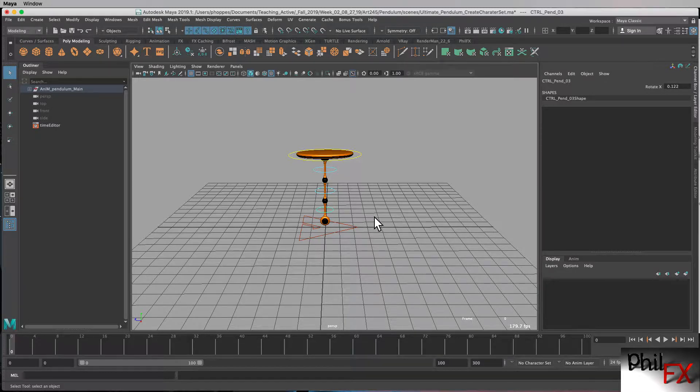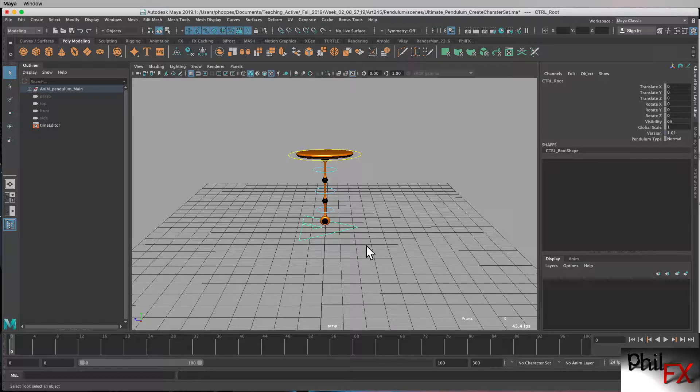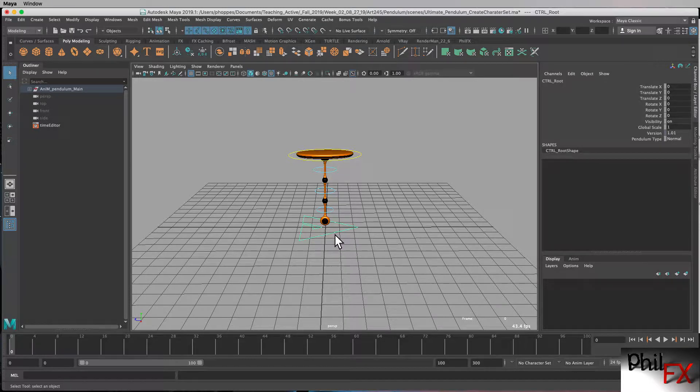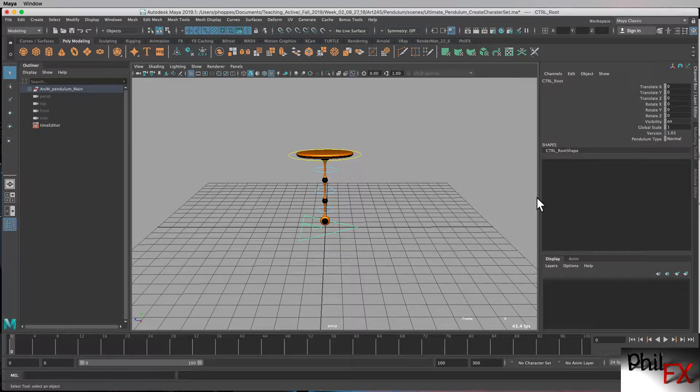You should almost never animate the master control. If a rig, again, for any kind of character or object has been designed properly, the master control rig is simply for the initial placement of your object in the scene and any scaling that needs to be done.